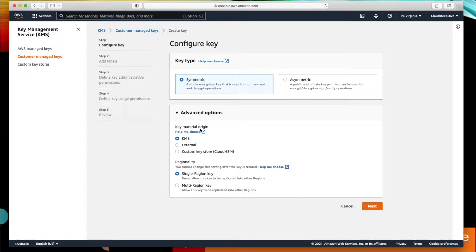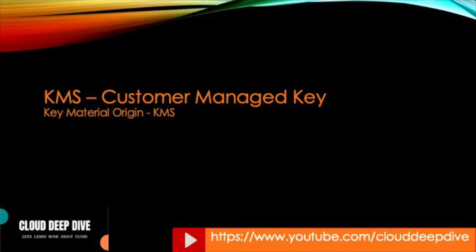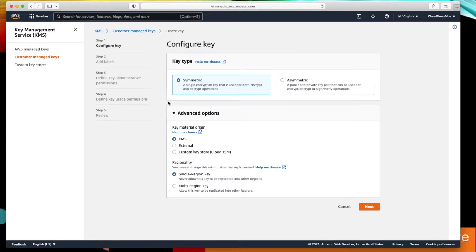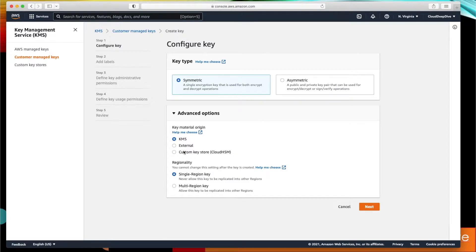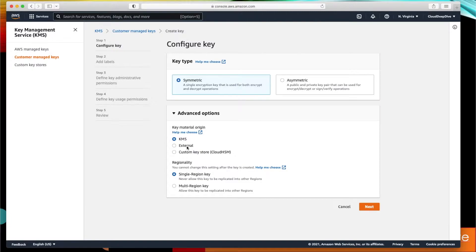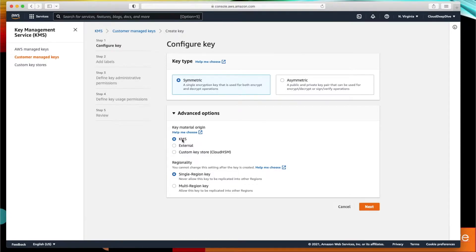Now here you can see key material origin. Remember in my slide I mentioned key material origin as KMS, so we will be using in this demo where my key material origin is KMS. In addition, you have two other origins you can use: external and custom key store. External is you create or generate the key material on your on-prem and then you upload it to KMS. The custom key store is cloud HSM—you generate that material in cloud HSM. For simplicity we just keep it as KMS for this demo, just for the learning purpose of how KMS works.